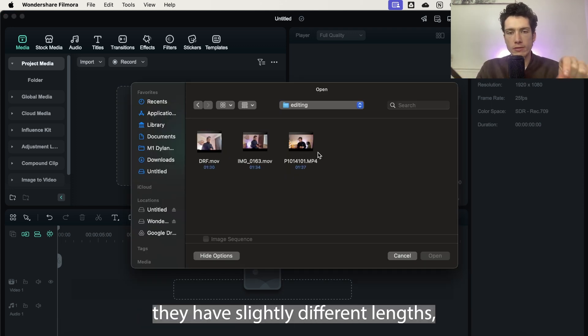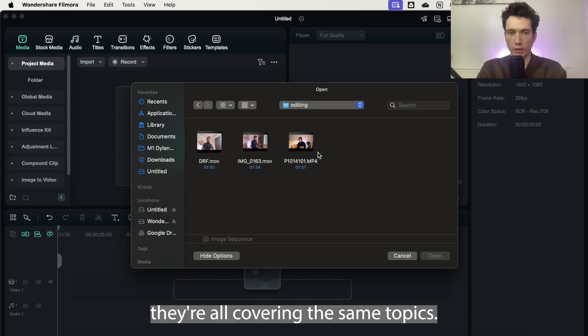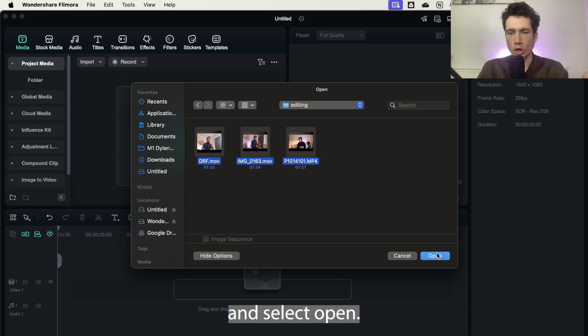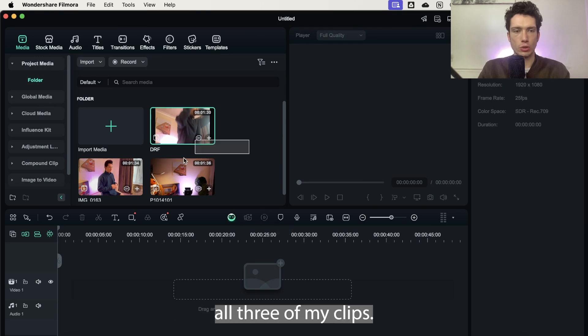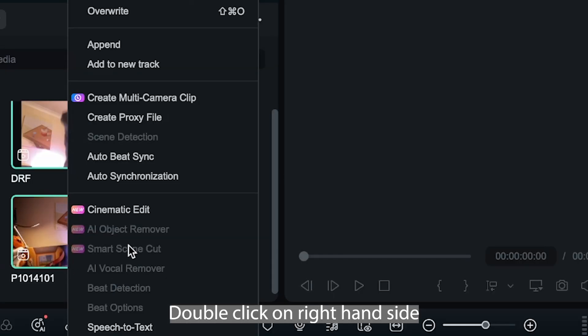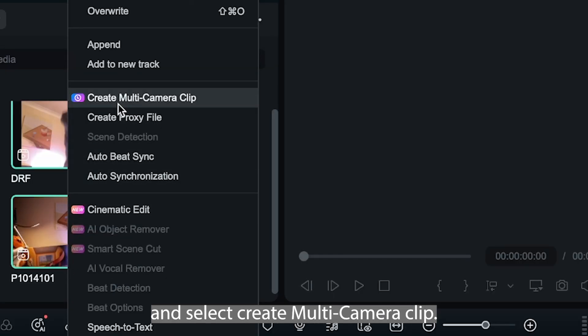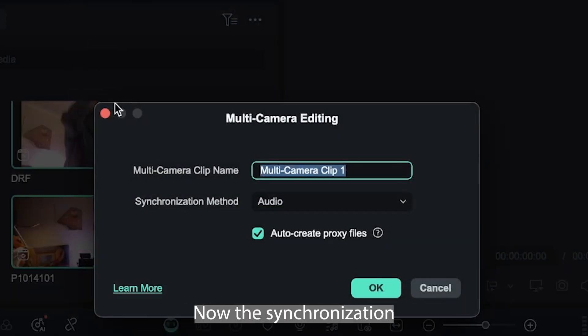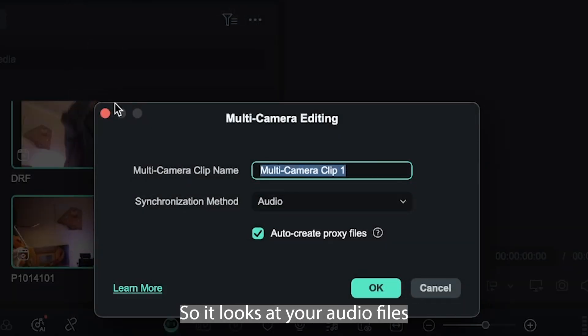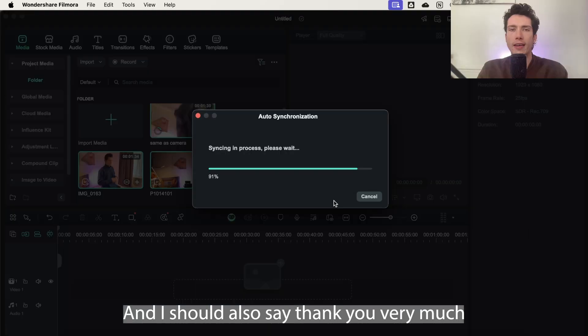So I found my three clips on my hard drive and they're all taken at the same point. Currently they have slightly different lengths, but overall they're all covering the same topics. I'm going to select all three and select open. Simply while I'm on this page right here, I'm going to select all three of my clips, double click, and select create multi-camera clip. The synchronization method is going to be audio, so it looks at your audio files and matches them all up, and I'm going to select OK. And I should also say thank you very much to Filmora for sponsoring today's video.